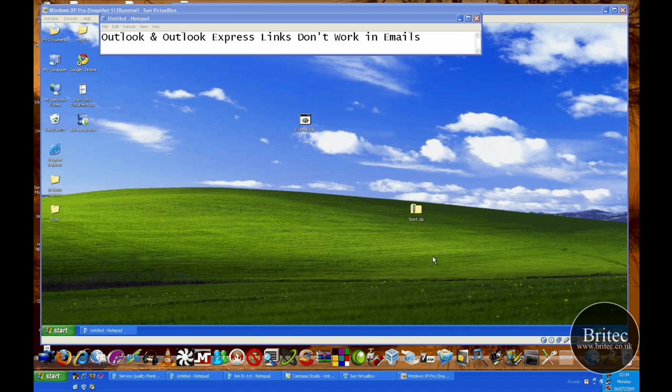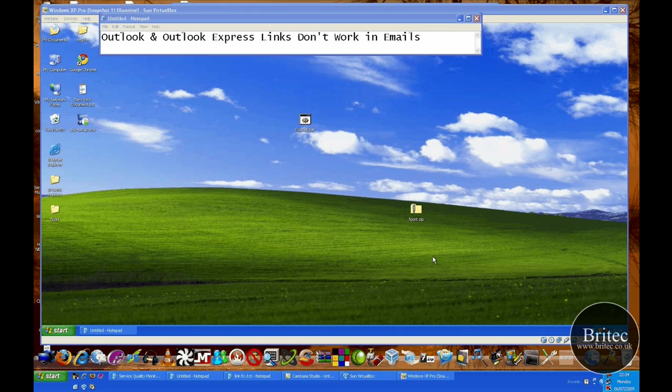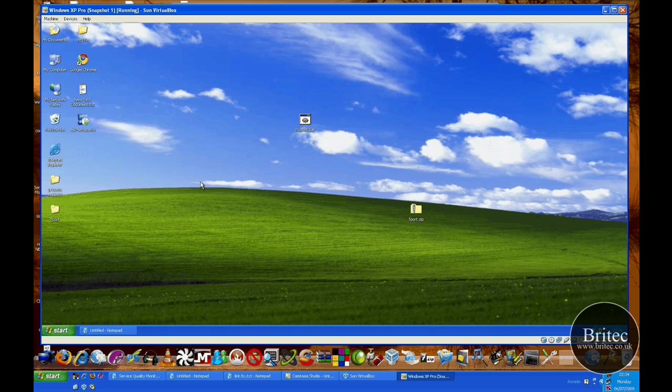I'm going to show you a fix for that in Outlook and Outlook Express. This fix will probably work in Thunderbird and other email programs as well, but we're mainly concentrating on Outlook and Outlook Express because I know it definitely works on those, though I'm pretty sure it'll work on many other apps as well.